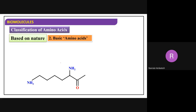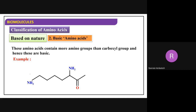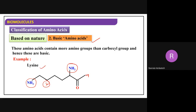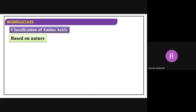Next, basic amino acids - those in which NH2 groups are dominating. For example, lysine has two NH2 groups. So therefore it is called a basic amino acid. Lysine comes under basic amino acids.